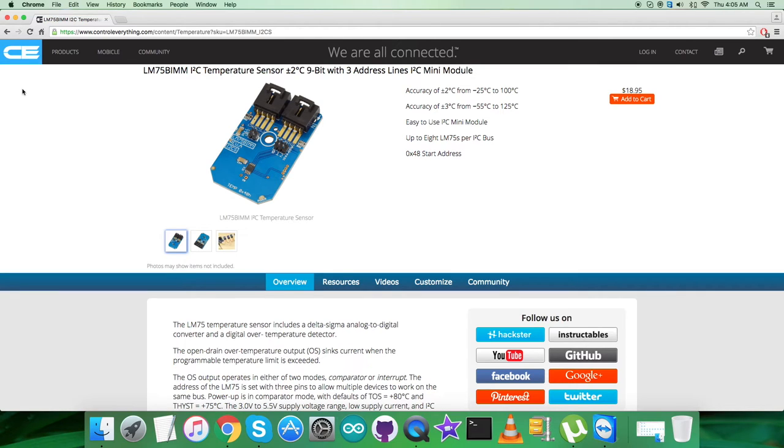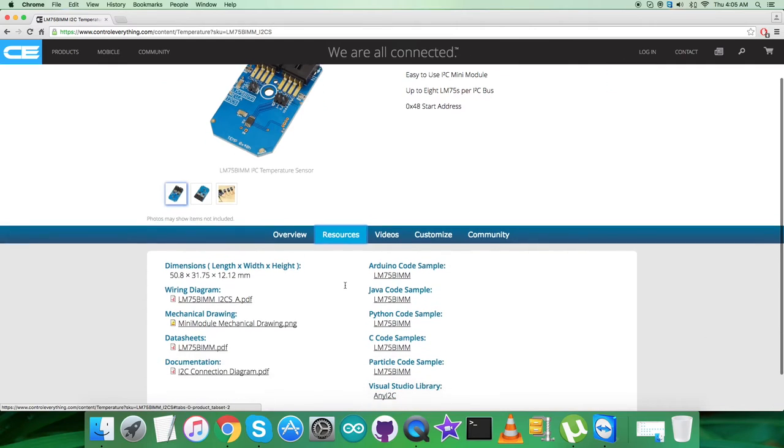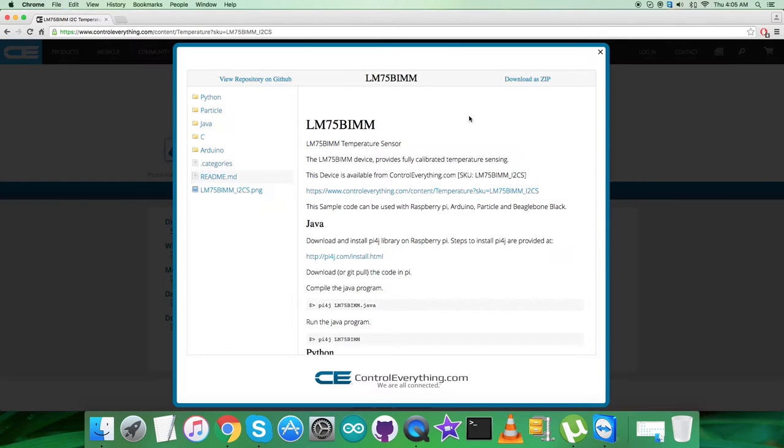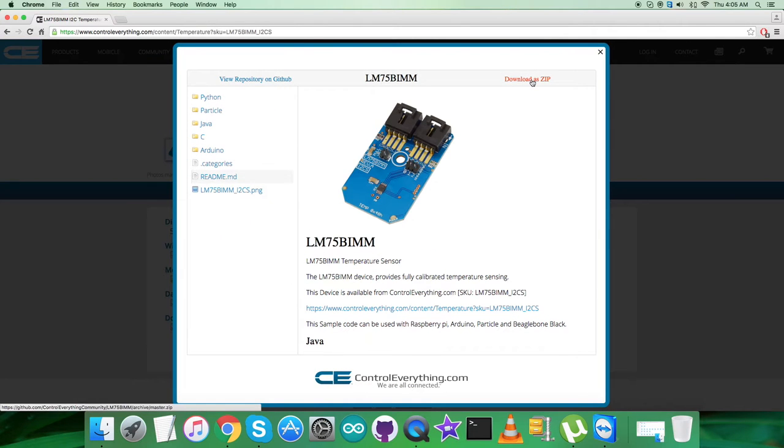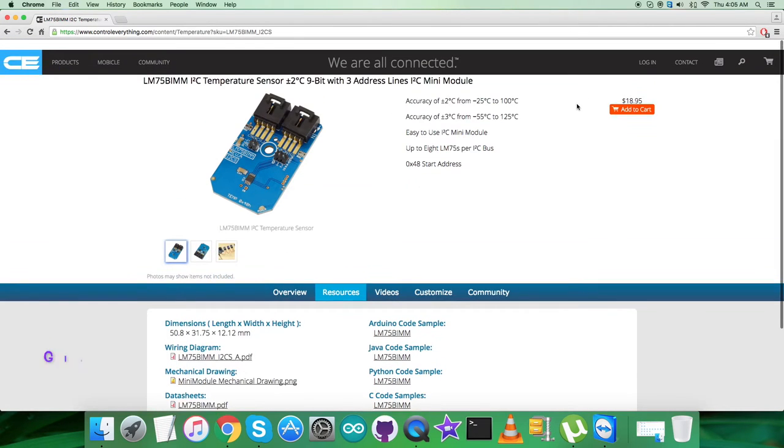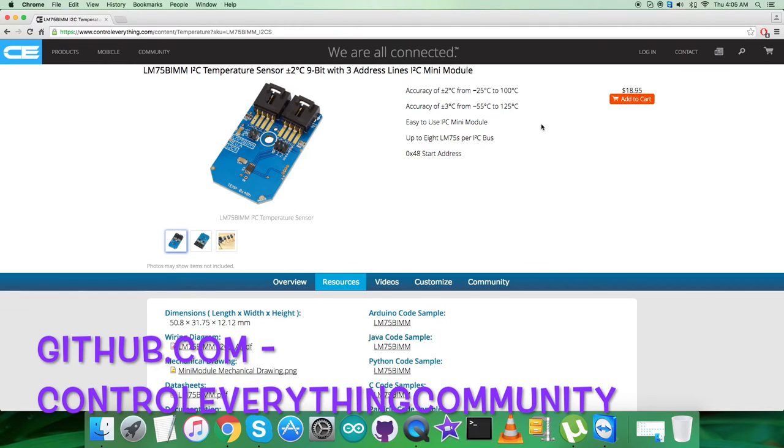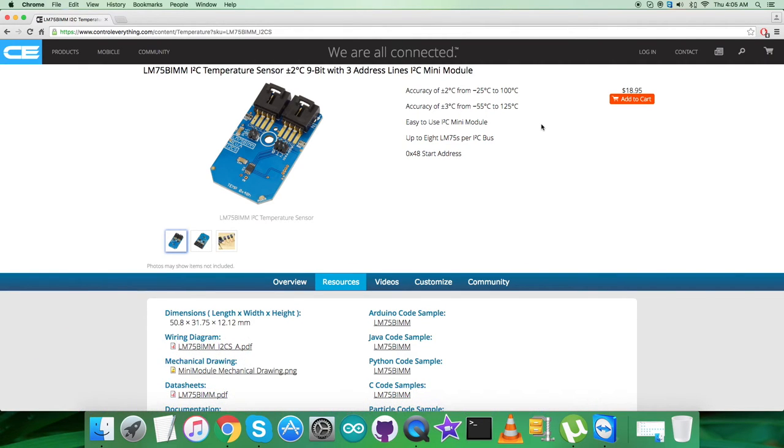In the interfacing part, I will interface the temperature sensor LM75 BIMM with BeagleBone Black using C code. To get the C code, go to the resource tab where you can download the C code sample, or from github.com at the repository controleverything community.